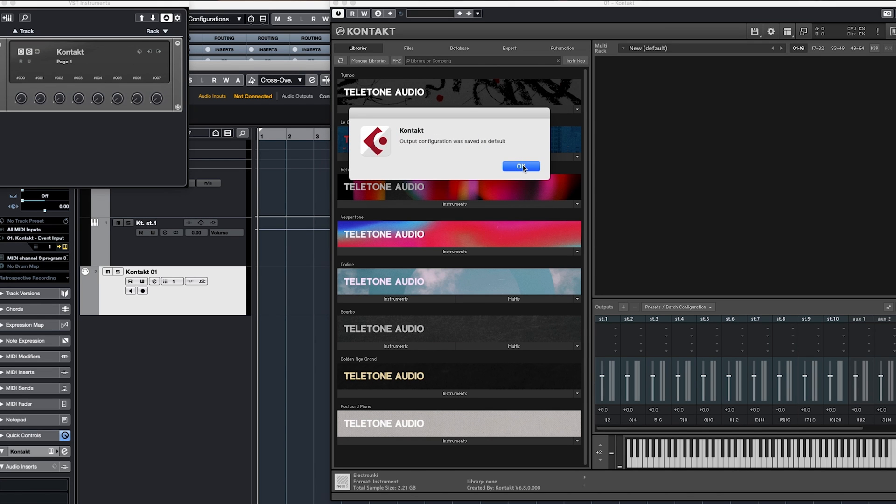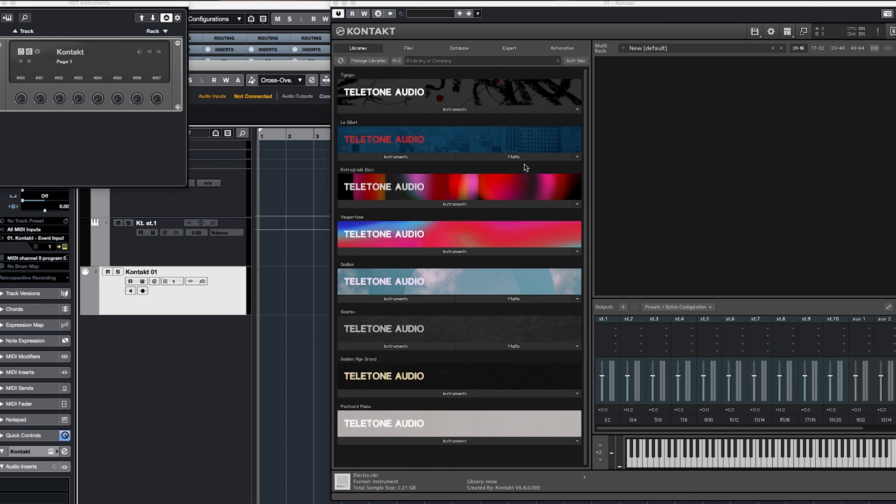Output configuration was saved as default. Now, we are not done yet. We're about halfway done. So now, contact has these outputs ready.